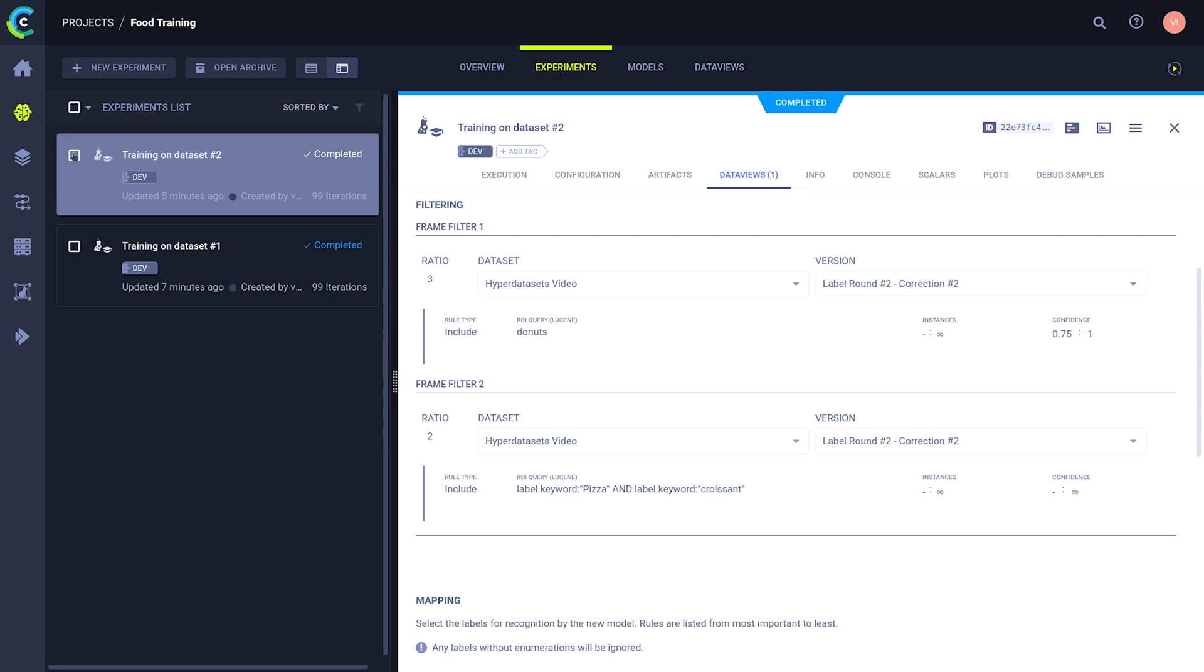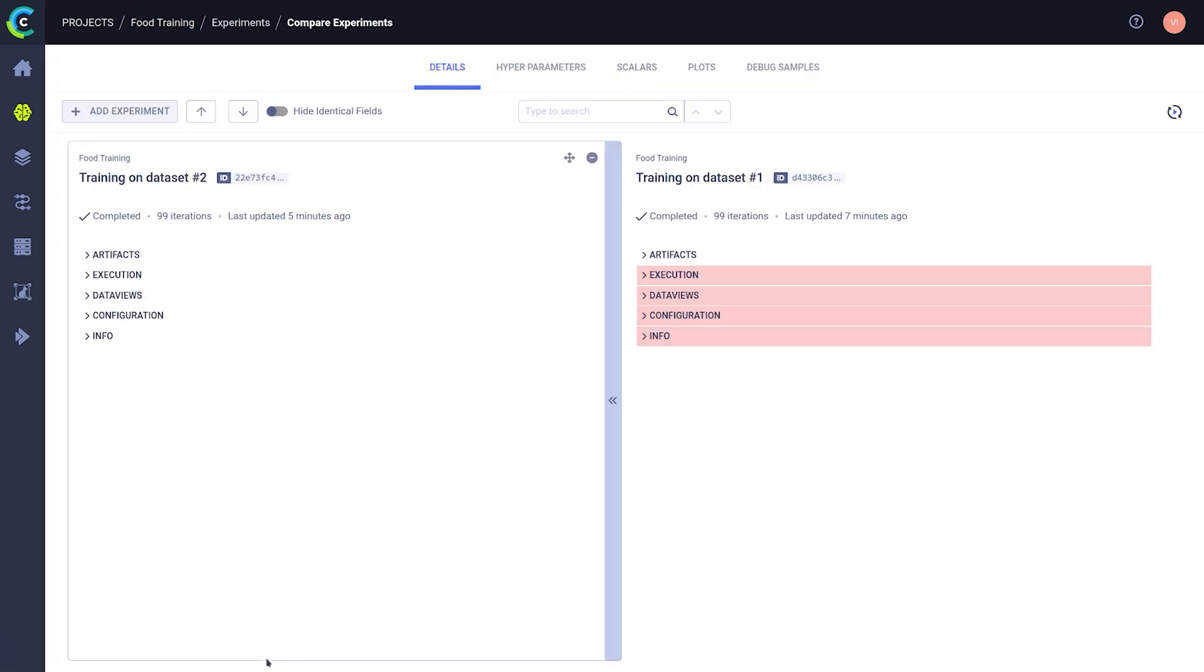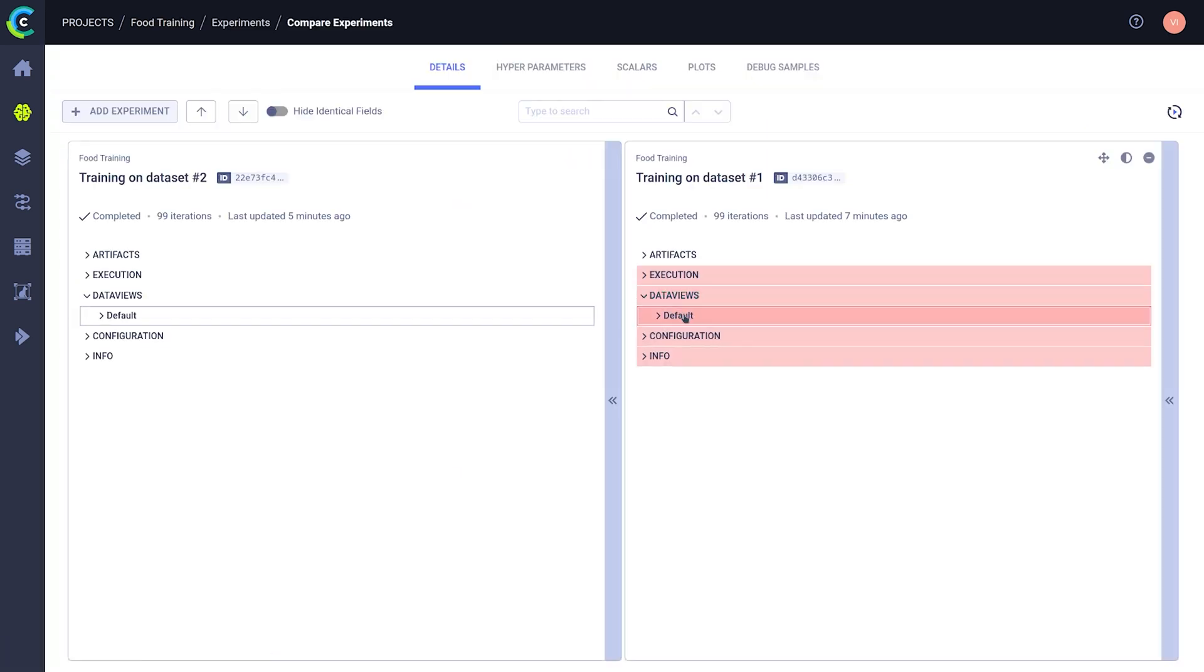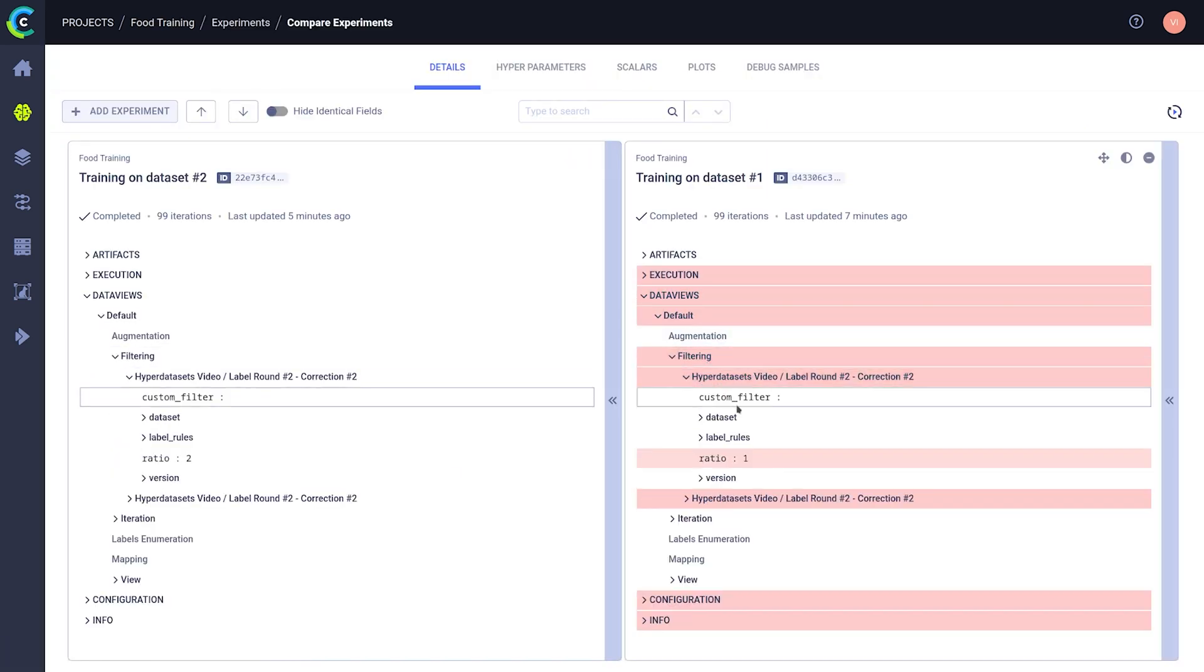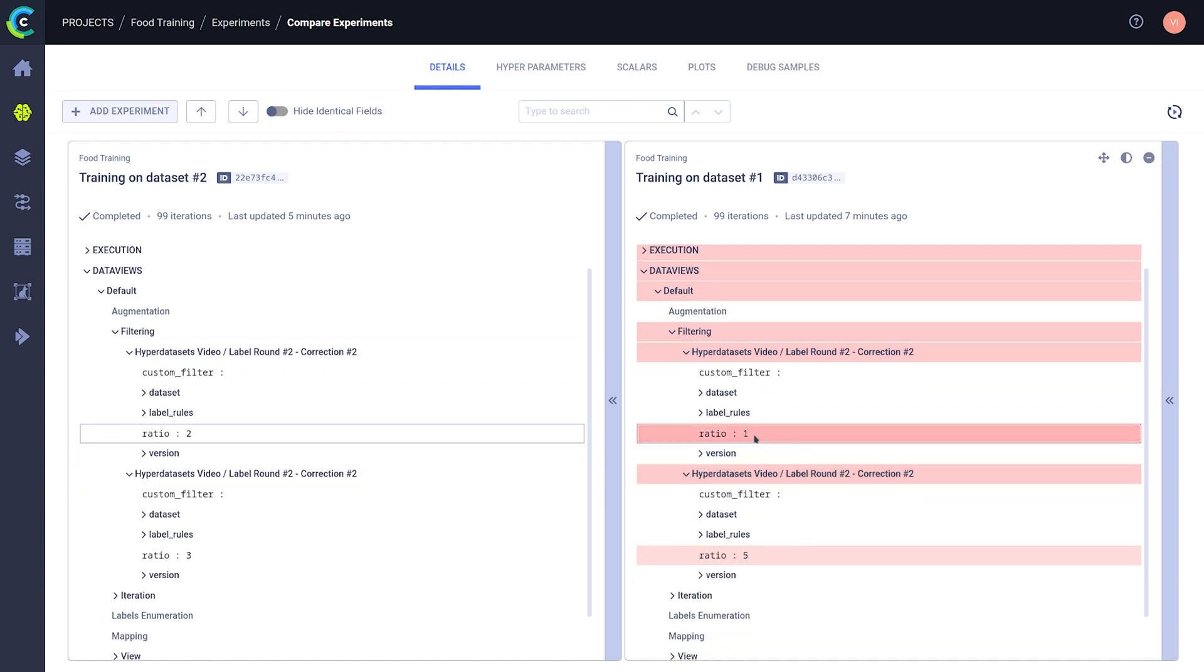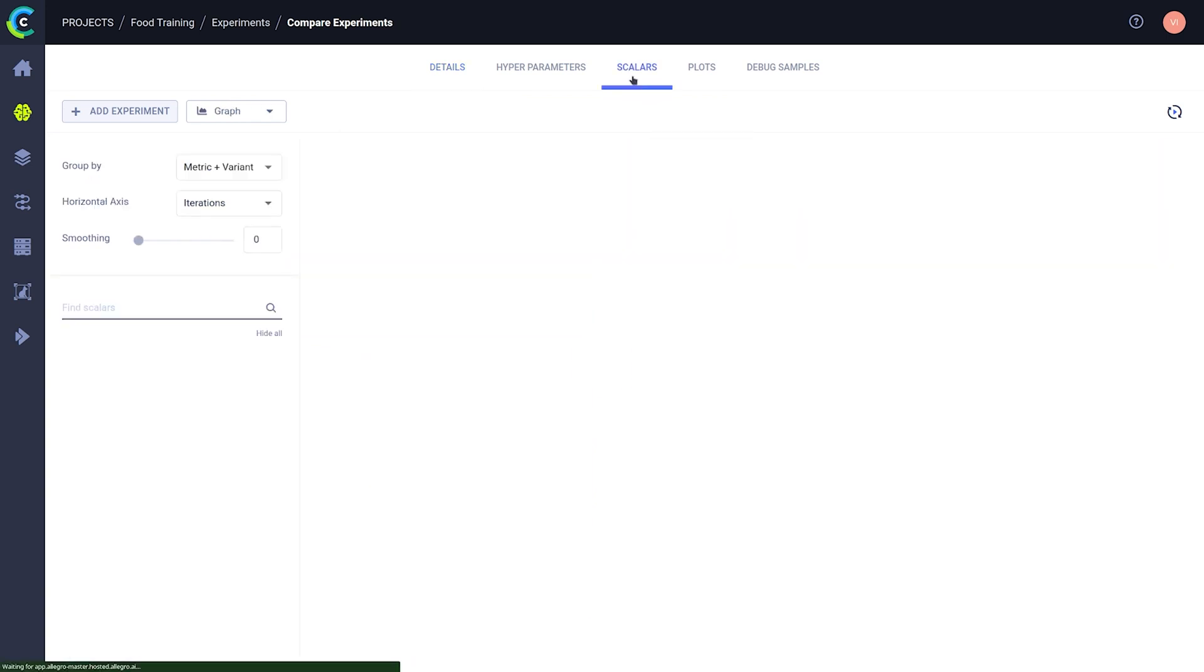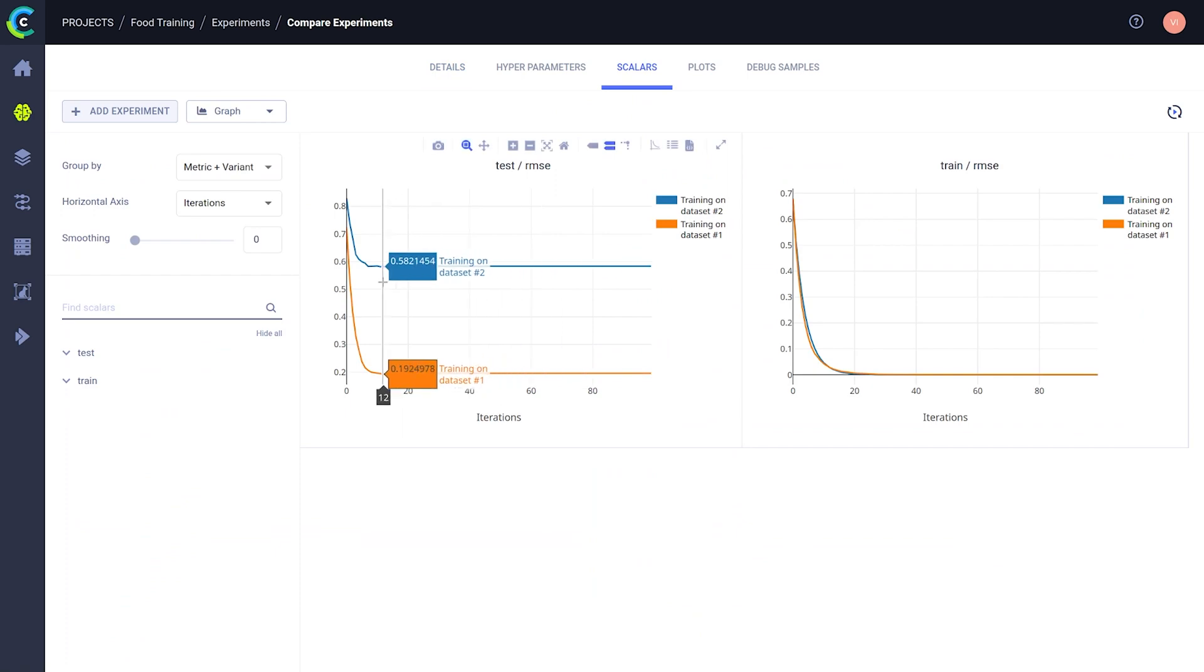After the remote machine has executed the experiment on the new data view, we can easily compare the two experiments to further help us with our analysis. This is a very fast and efficient way to iterate and gets rid of so much necessary work.